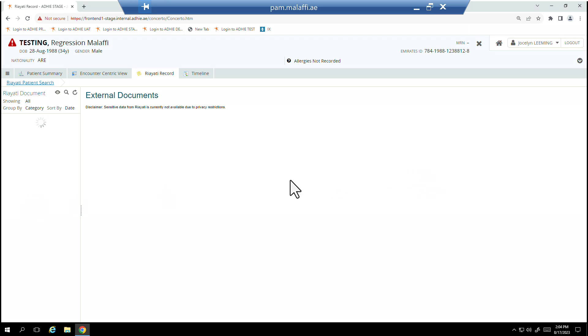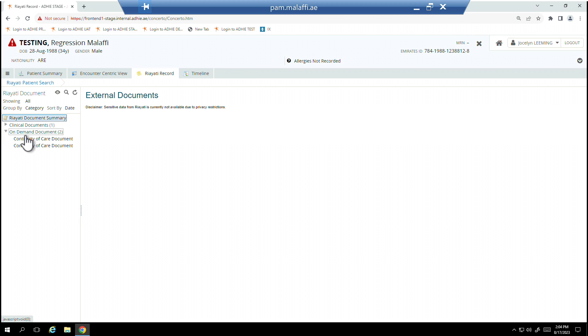The On Demand document will be available to view in the CDV tree. Expand the folder to select the continuity of Care Record. Please note, Rayadi documents cannot be printed or saved.